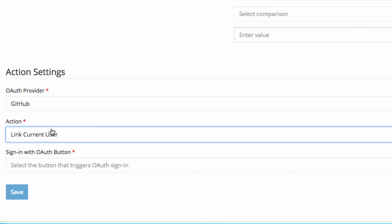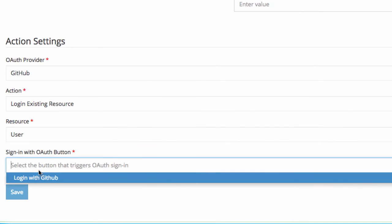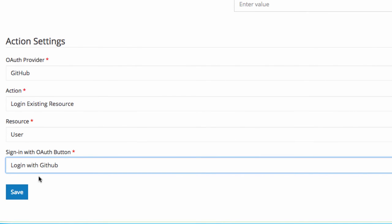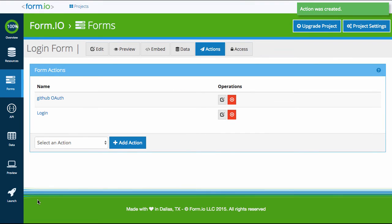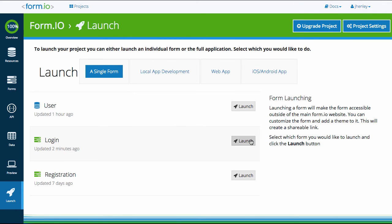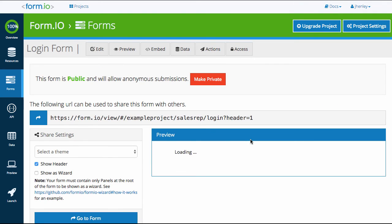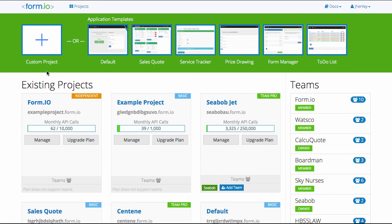Finally, click the Assign with OAuth button and map the button we created earlier to this field. Save your action. To test that OAuth is working correctly, use the Launch page and click Single Page Form. Launch the form you wish to test. When your form is open, click your OAuth button. You now have a functioning OAuth authentication system in just 5 easy minutes.